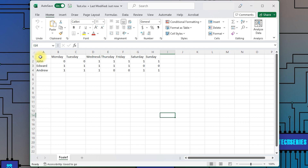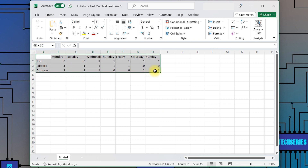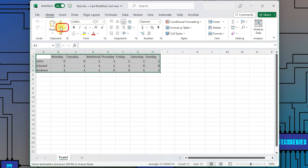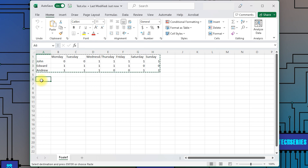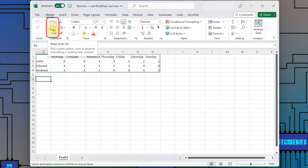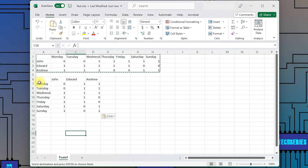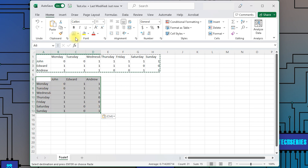Select the data you want to convert. Copy the data. Select the cell from which you want the data to start. Go to paste and select transpose. This option will also work for converting columns into rows.